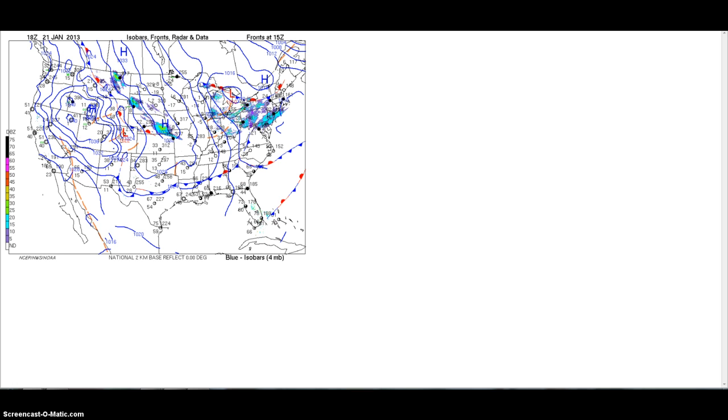Zulu time has been used in weather maps for a really long time since we first started weather maps, which is why you still see the Z listed there. And it's obviously quicker to write a Z or type a Z than it is UTC. So just a little FYI on that.